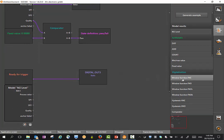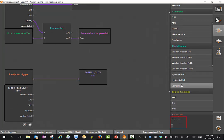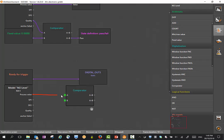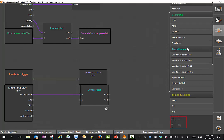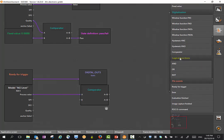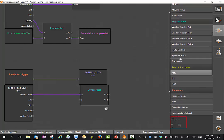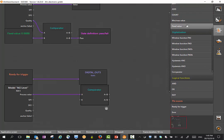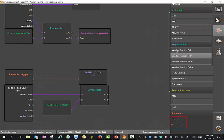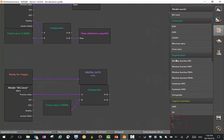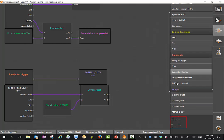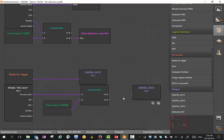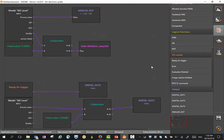For instance, if I want to, we could take a comparator here, take our process value to this point here and put in a fixed value, and simply drive output 2 from this. There are only three outputs, and please be aware that the analog output can only be used on output 1.